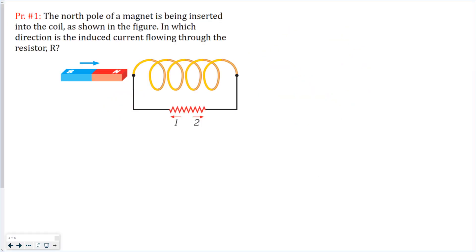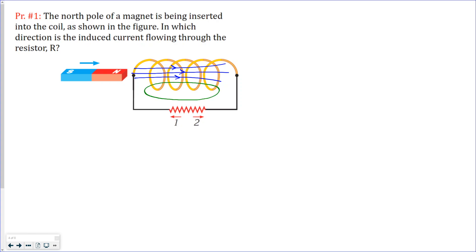This is the first problem. We see that the bar magnet is moving towards a coil, and this is the field from the bar magnet. The flux inside the coil must increase, and by Lenz's Law the coil must set up a magnetic field which will oppose the change in flux — so it must decrease the flux.